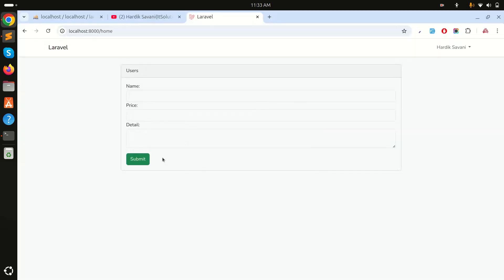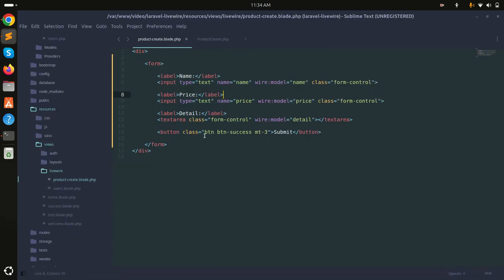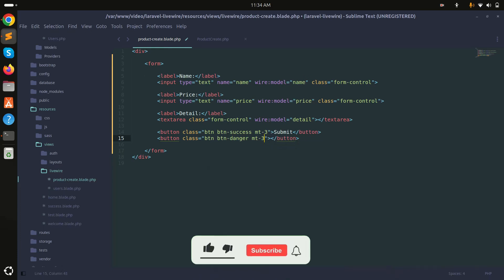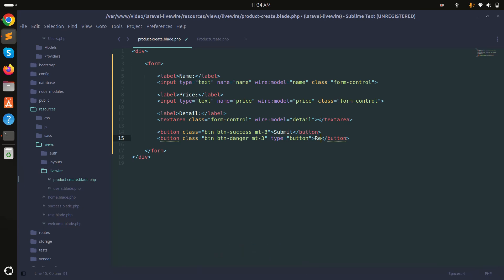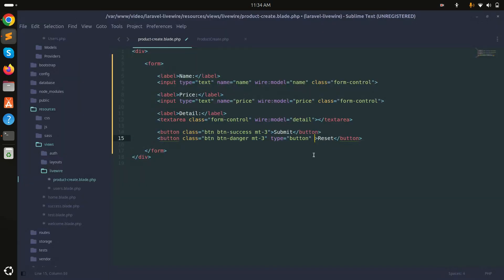I will add a reset button so that when you click it, it resets the form values. I'll add a button with classes btn btn-danger and mt-3, with type set to button, and label it Reset. After saving and refreshing, you can see the reset button appears.